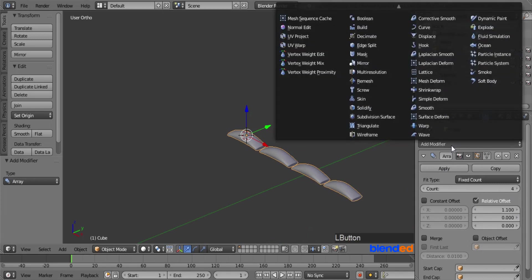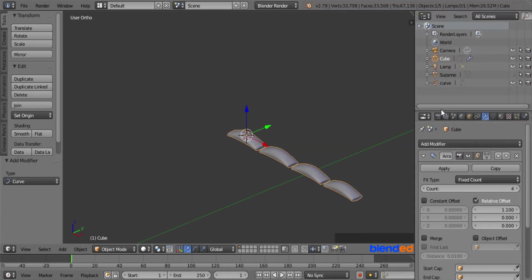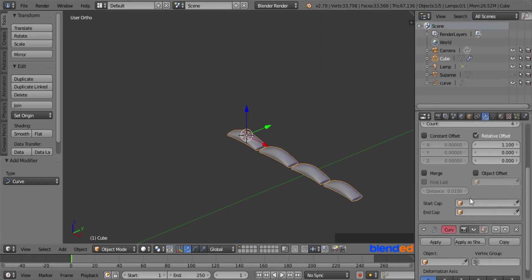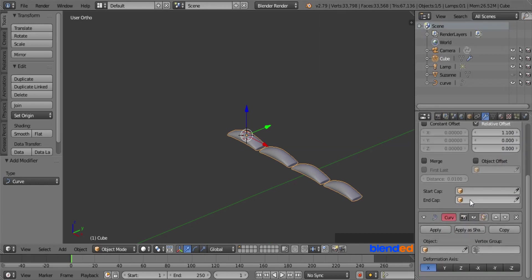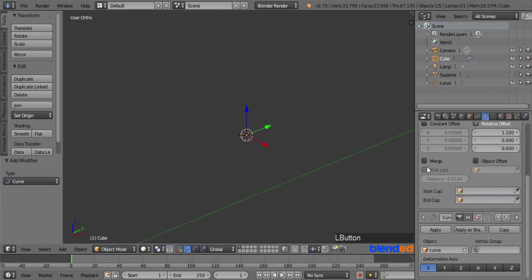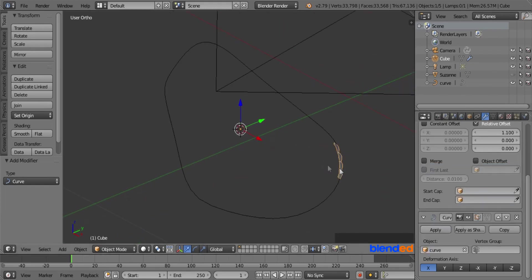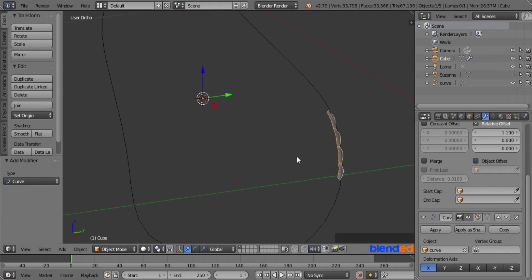Now click on Add Modifier and click Curve modifier. Scroll the panel up to find the Curve modifier settings. Under the Object field, click the little cube icon and select 'curve'. Zoom out to see the stitches following the curve.